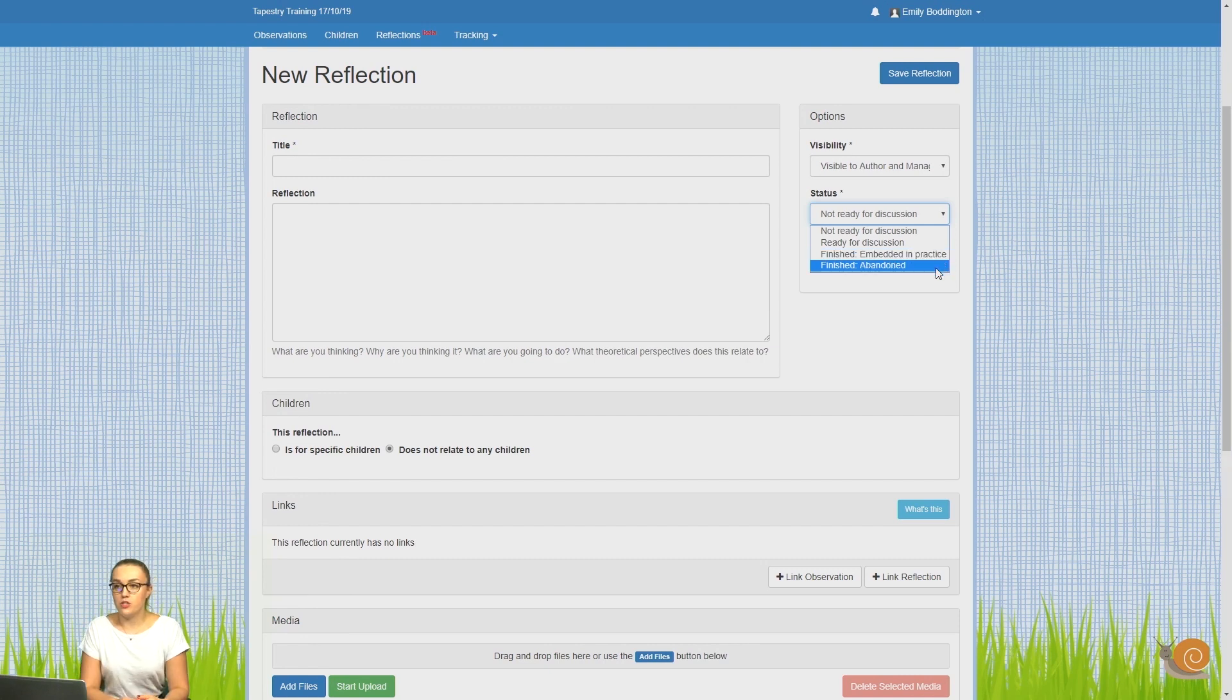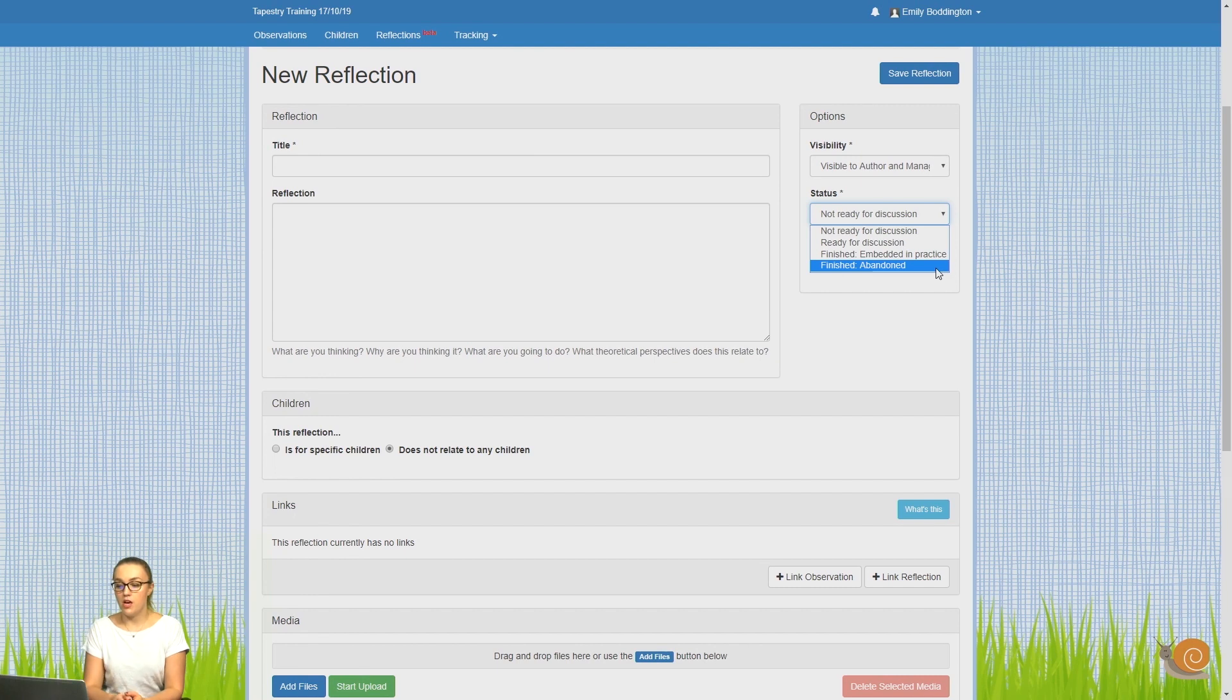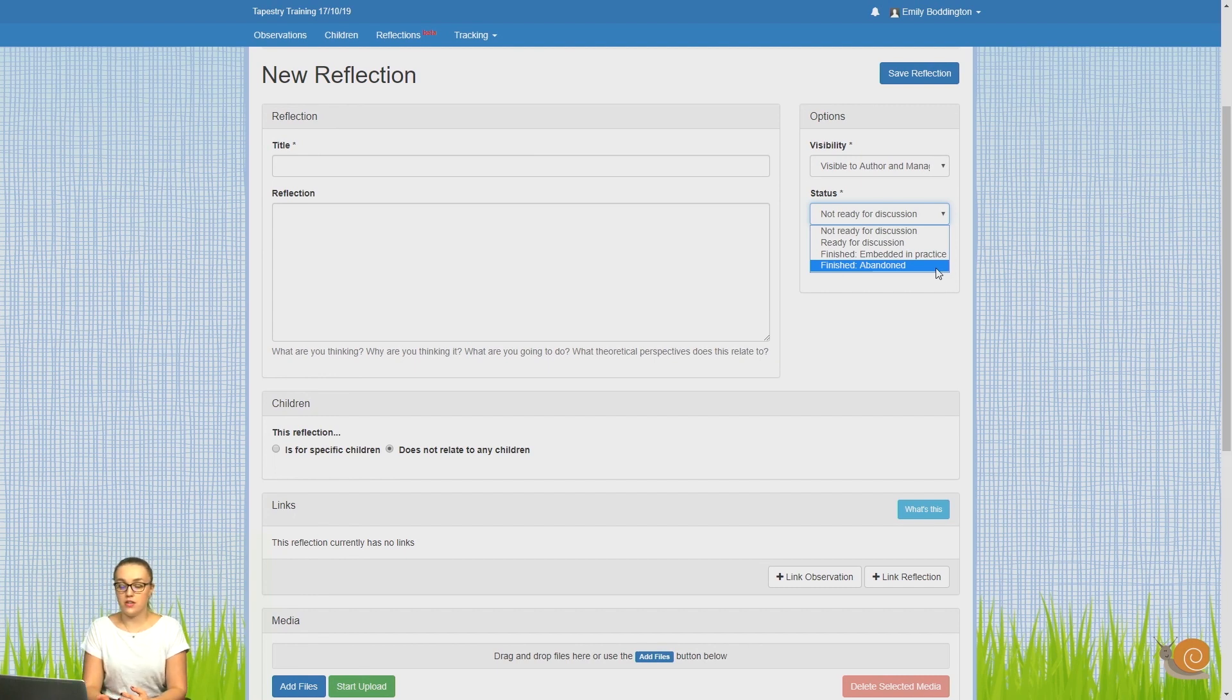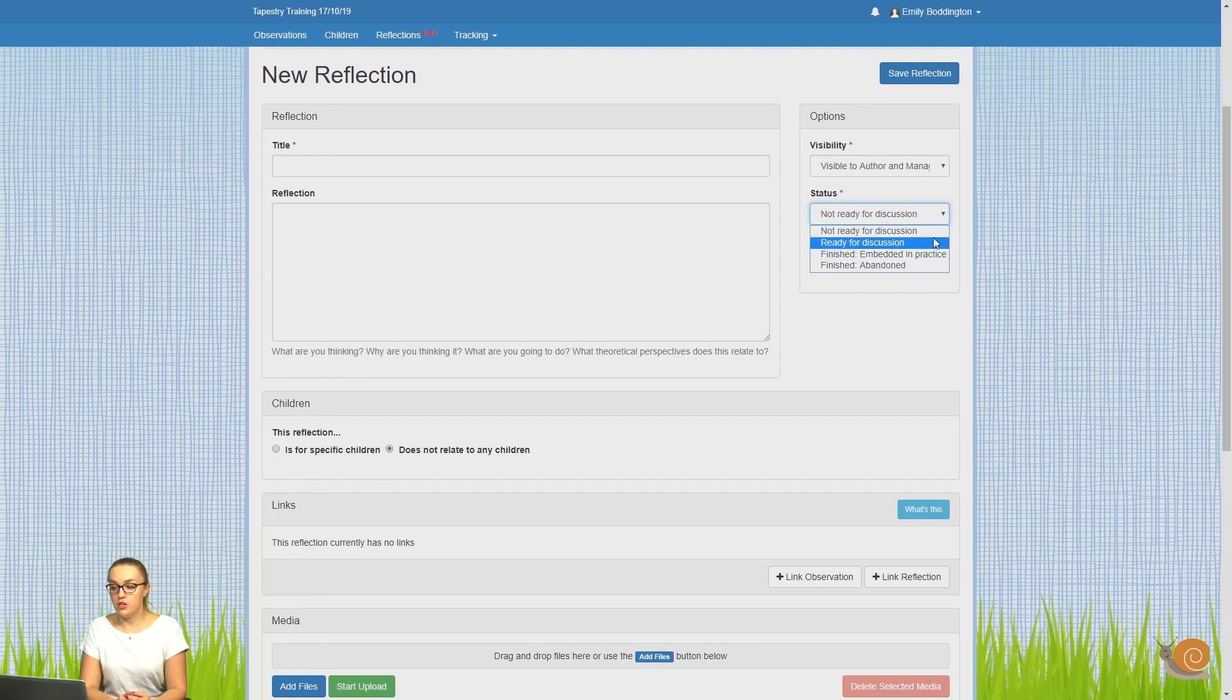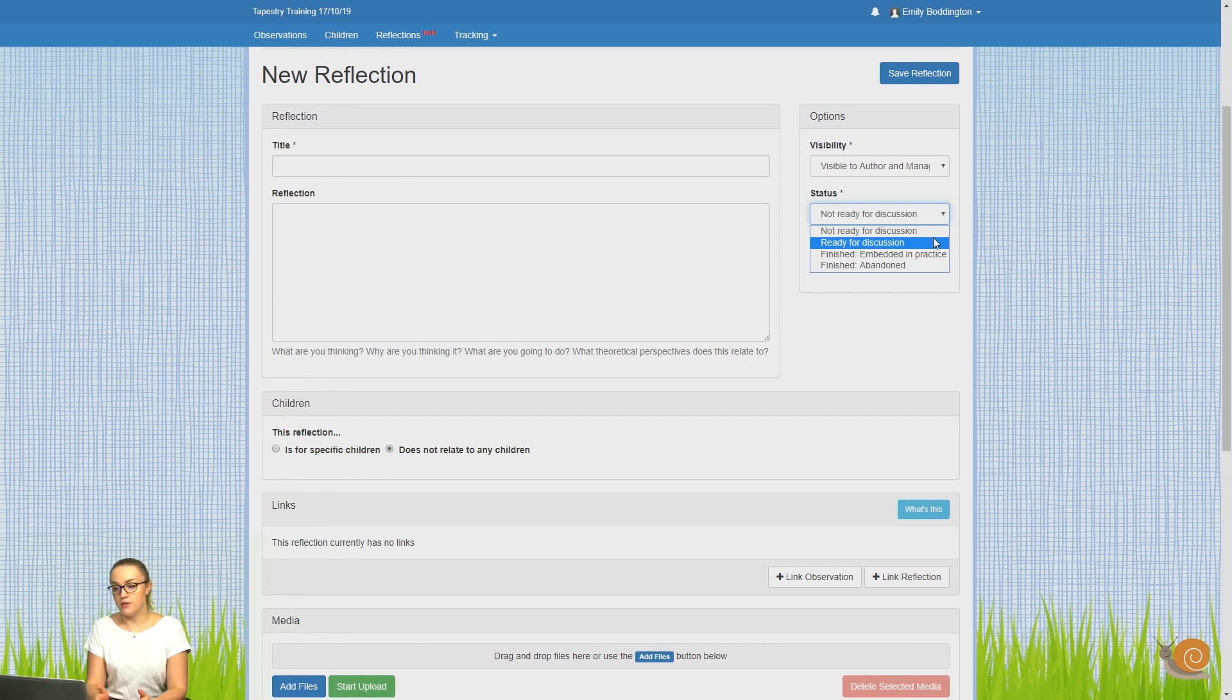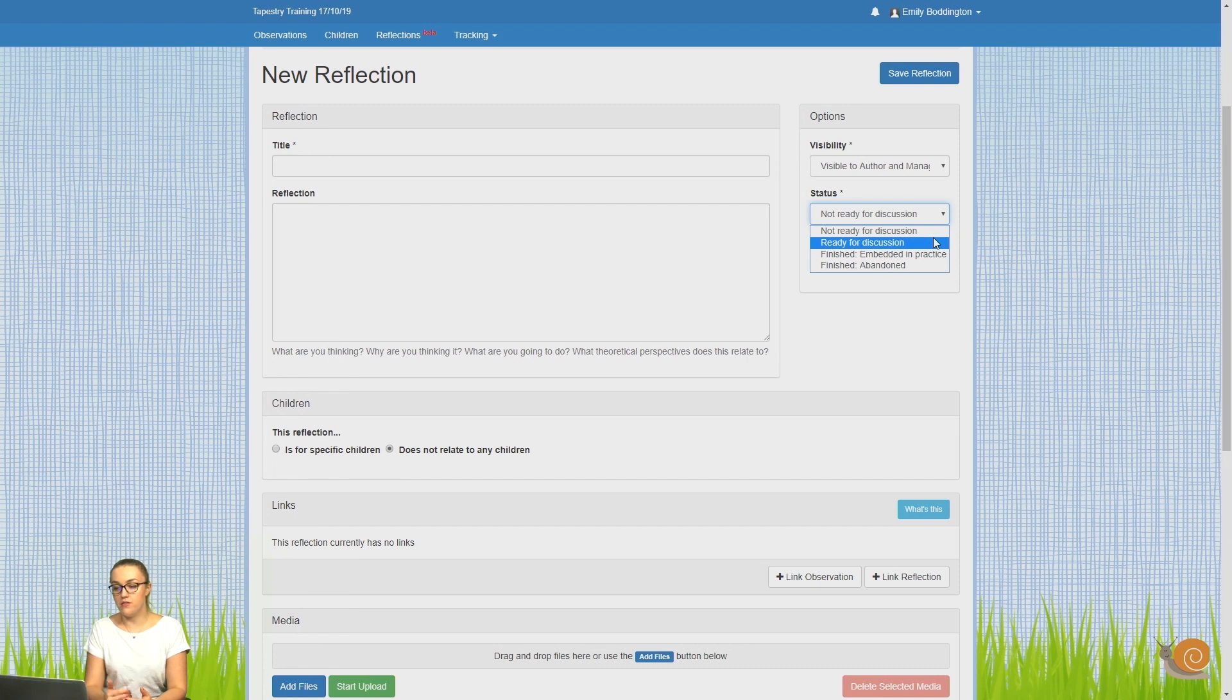The last option is finished abandon. You might want to use this if the reflection has been discussed but it's something that ultimately you decide not to use in your setting. We're imagining that for the first two, they'll be part of a step process, and then once it's been discussed, you can then choose one of the finished statuses.